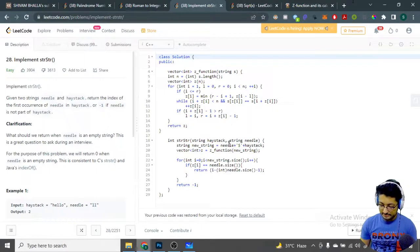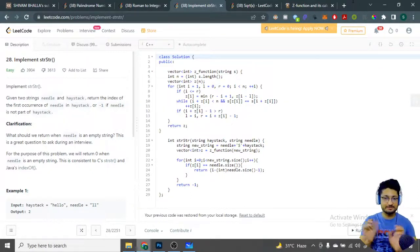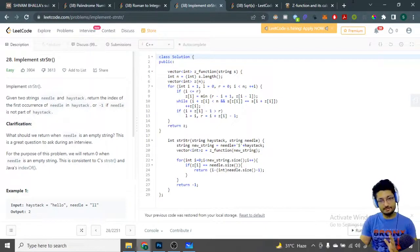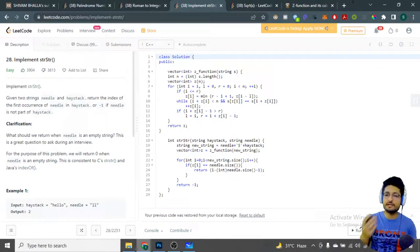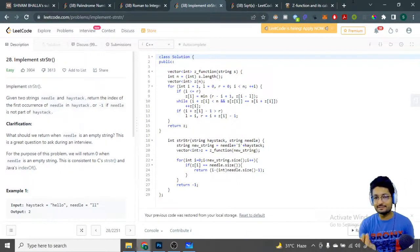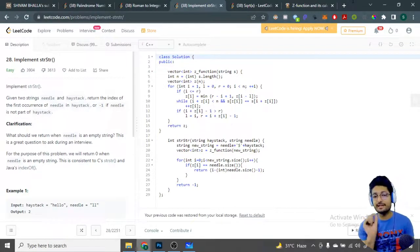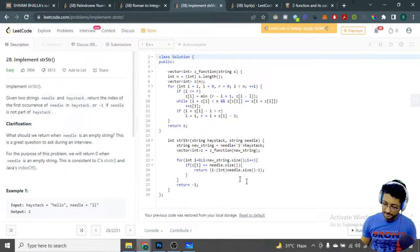You pass the modified string into this Z-algorithm function. The new string is formed by taking the needle — the string you want to find — appending a special character like hash or dollar, and then appending the actual haystack string. Pass that new string into the Z function. It returns the Z-array, and in that Z-array you just have to find any index whose value equals the length of the needle. Wherever that length exists in the Z-array, it means the needle exists at that position.